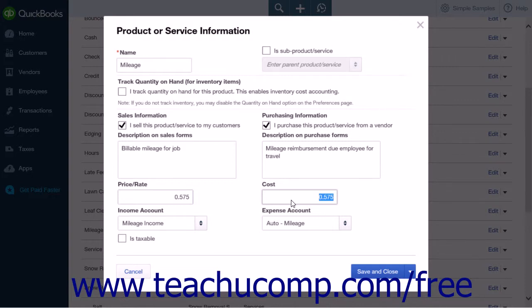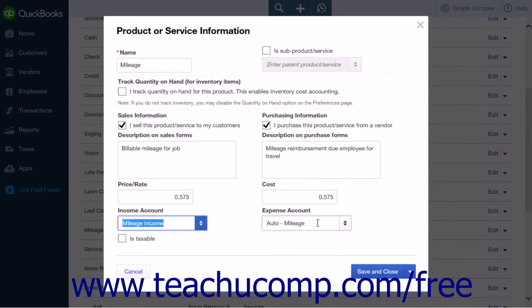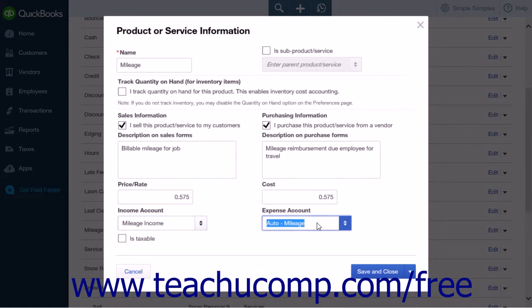The final option is to select the Mileage Income Account you just created from the Income Account drop-down and the Mileage Expense Account you just created from the Expense Account drop-down. Then click Save and Close to save your work and close the menu.